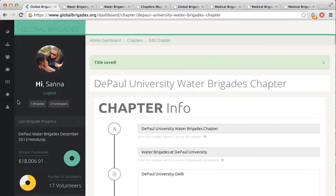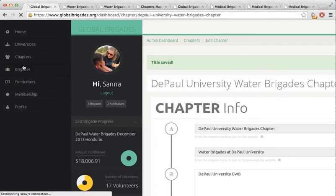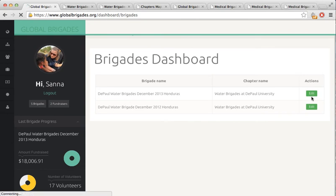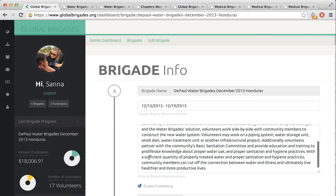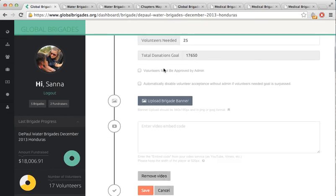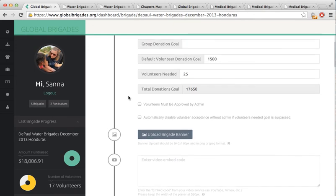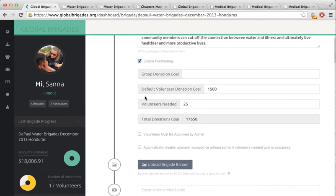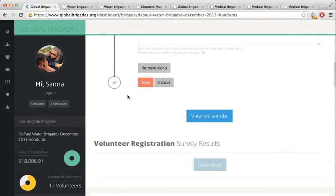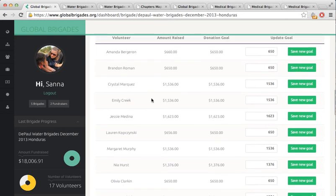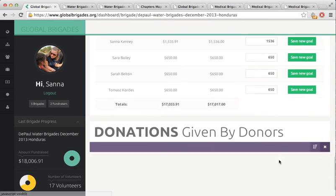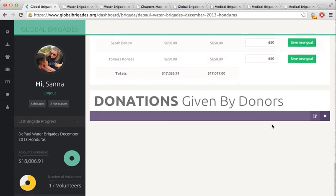Now let's look at the Brigade Dashboard. On the Brigade Dashboard, you can edit the blurb about your Brigade, upload a banner, and or video. Just like the Chapter Dashboard, there's a generic Global Brigades item on file for each of these fields, but feel free to personalize. Also, feel free to change your donation goals if necessary after you book airfare. That way, you and your Brigaders will have the most up-to-date fundraising goal. To update current volunteers' donation goals, scroll down to change them individually. If you scroll down further, there are donations given by donors — this section is hidden for the privacy of our donors.